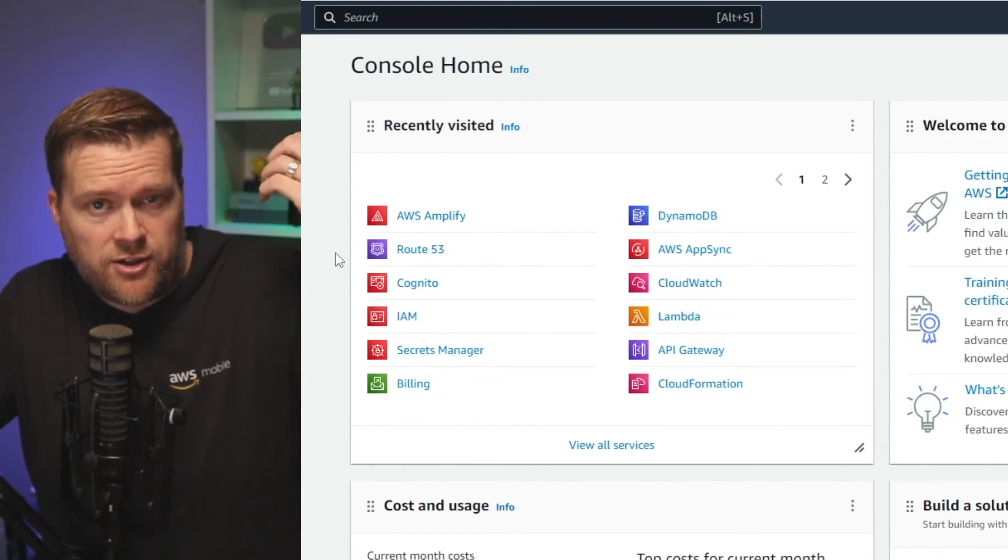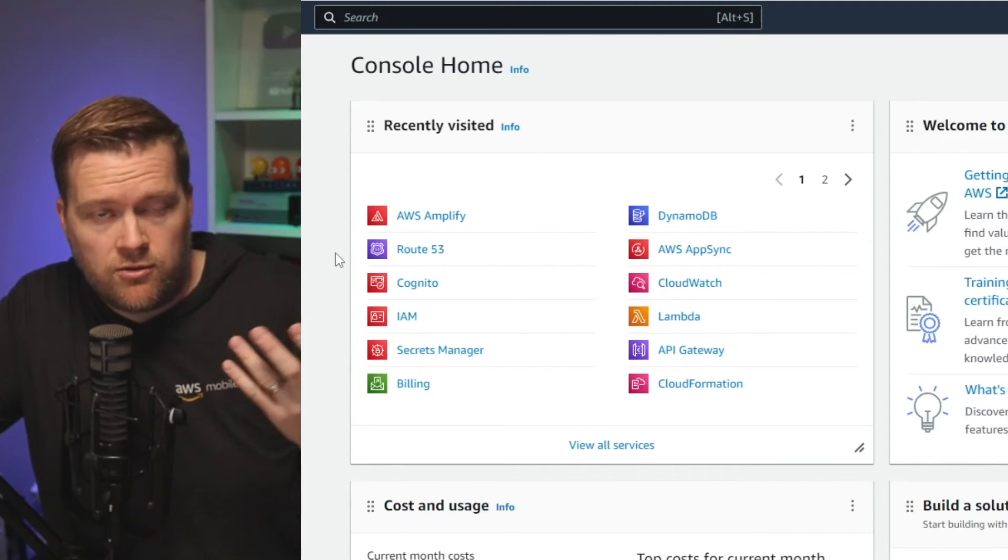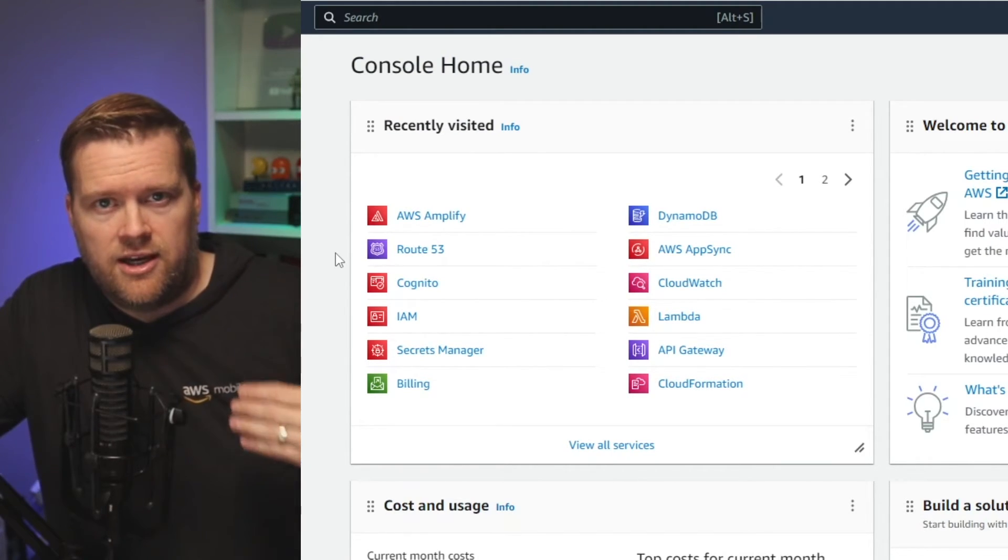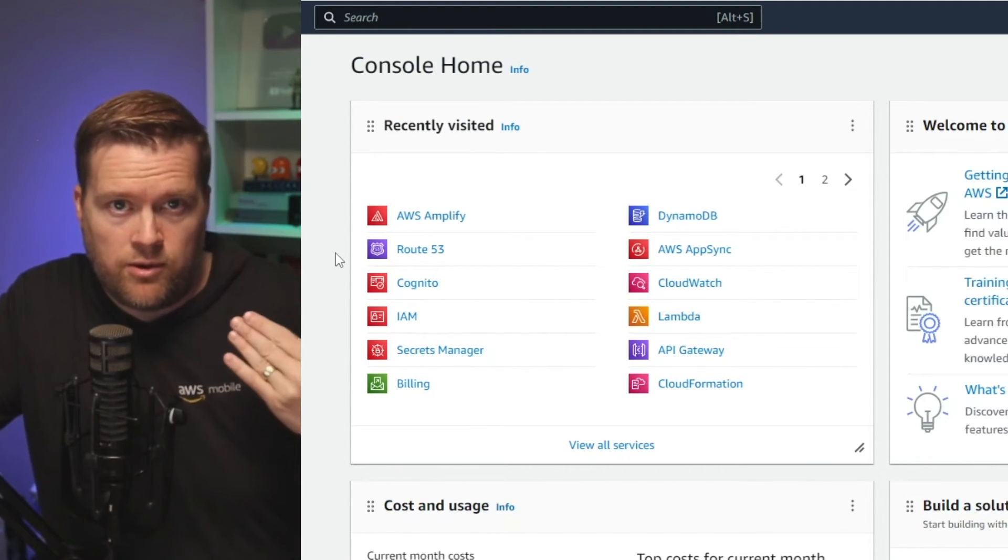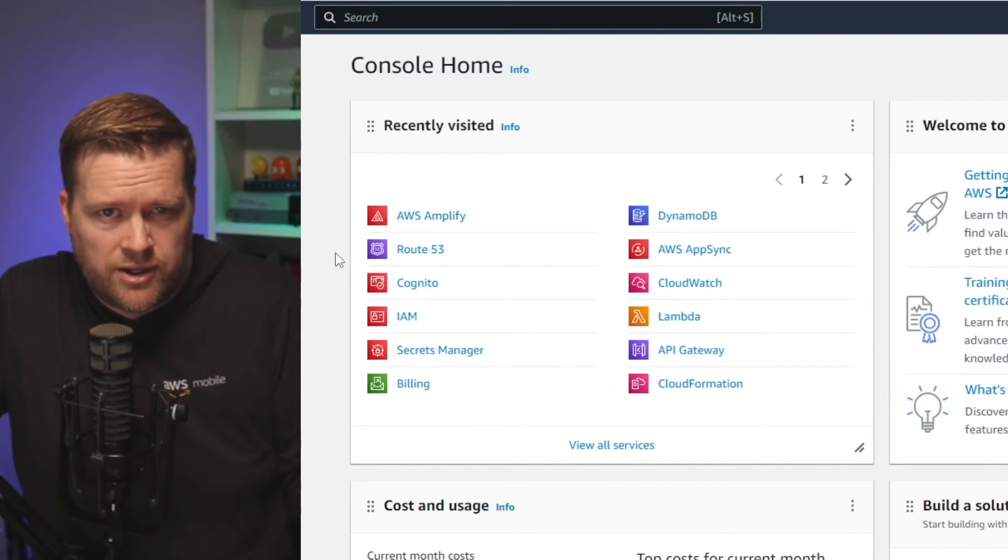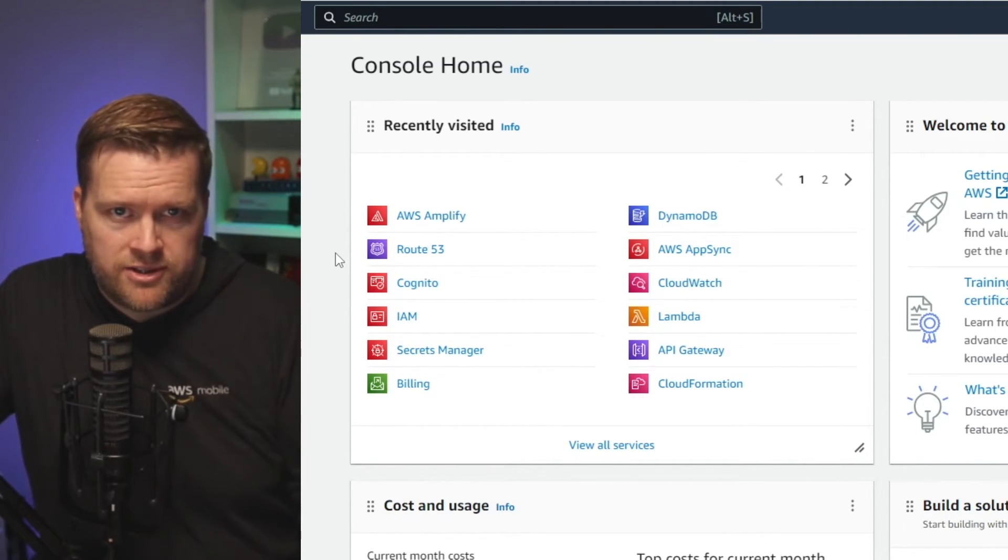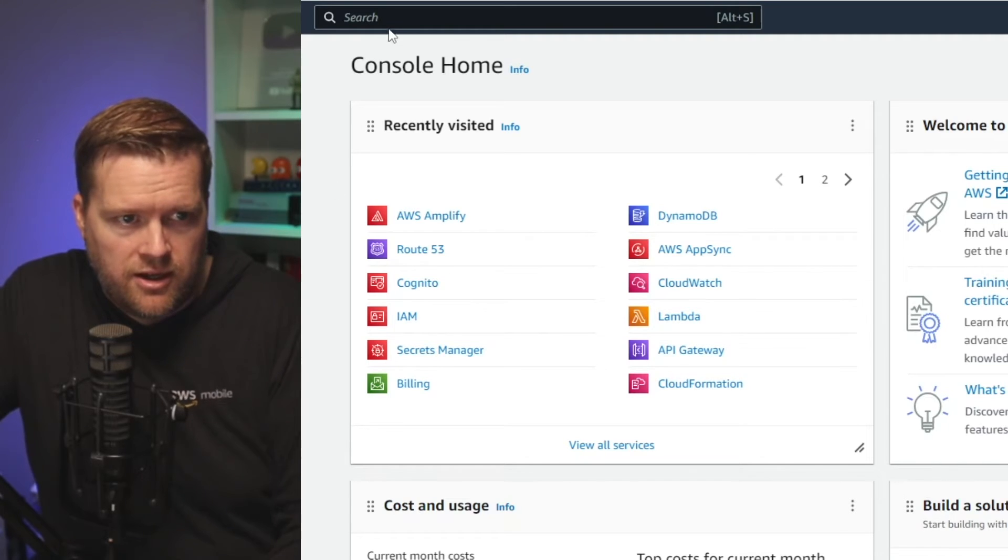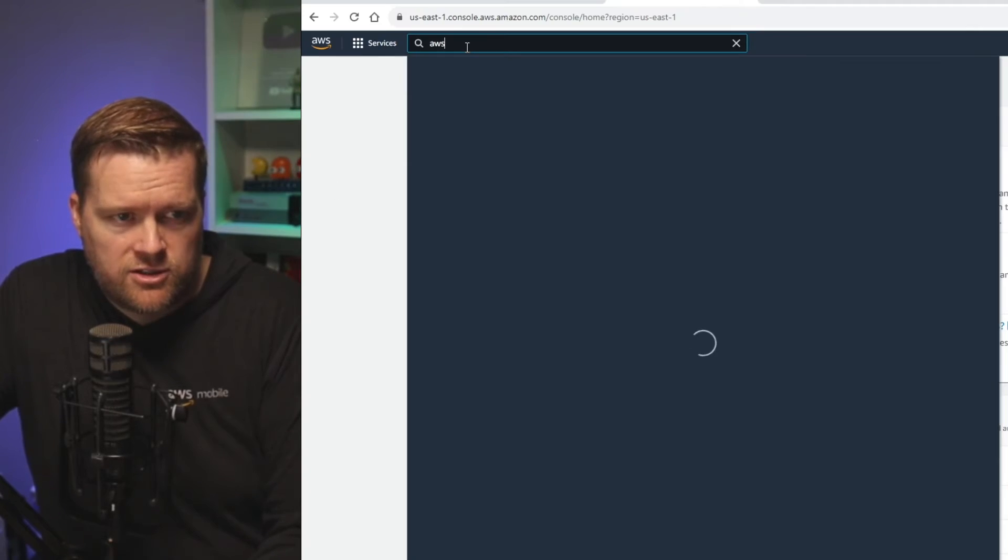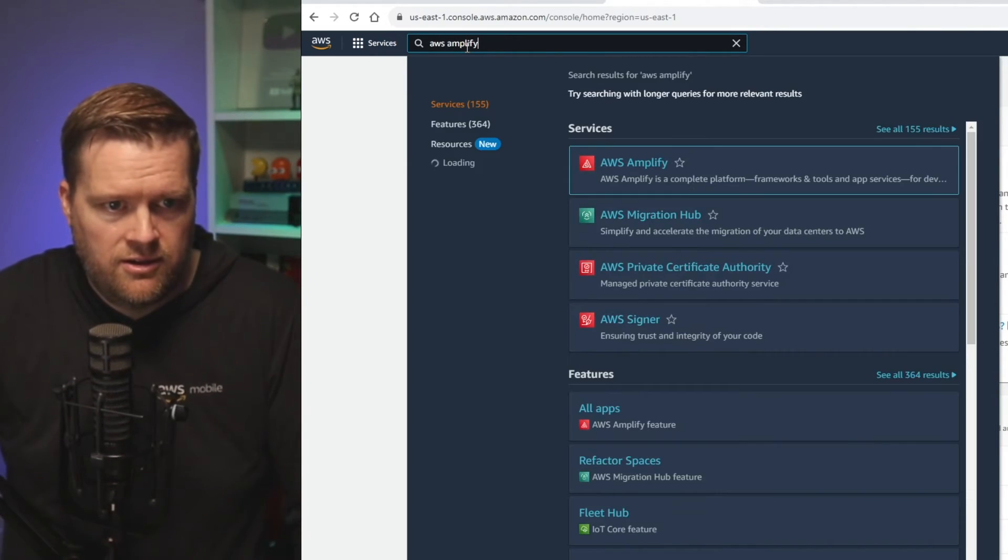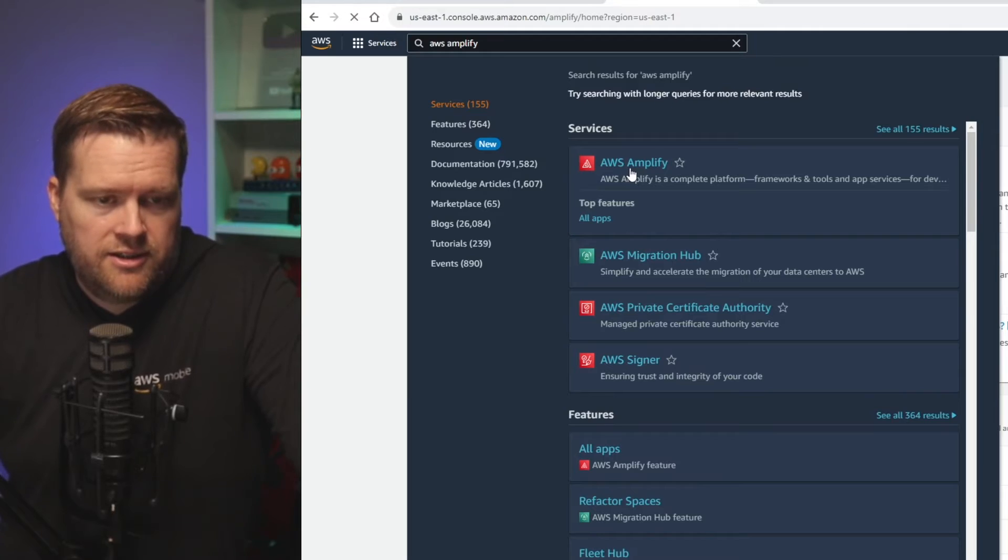So first you have to log into your AWS console. If you don't have an AWS account, you can get one for free. They also have a 12 month free plan where you get a whole bunch of extra hours and everything free. I would check that out. And then I would search for AWS Amplify and click on it.